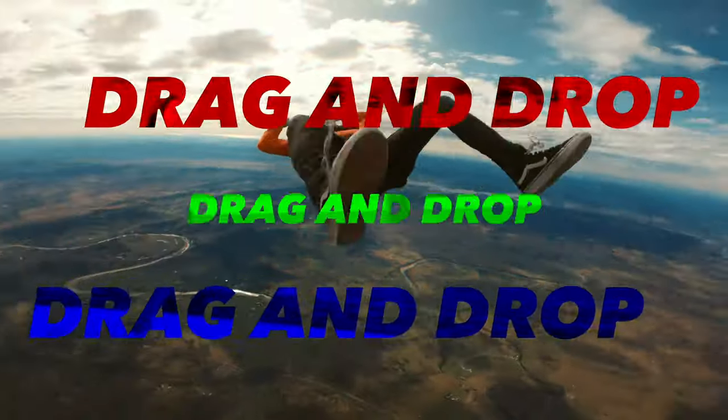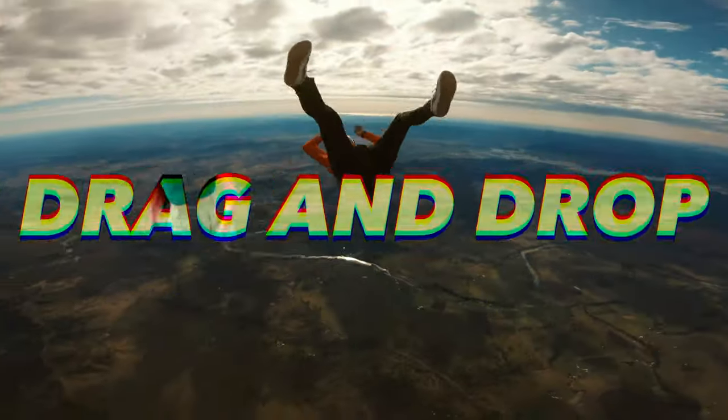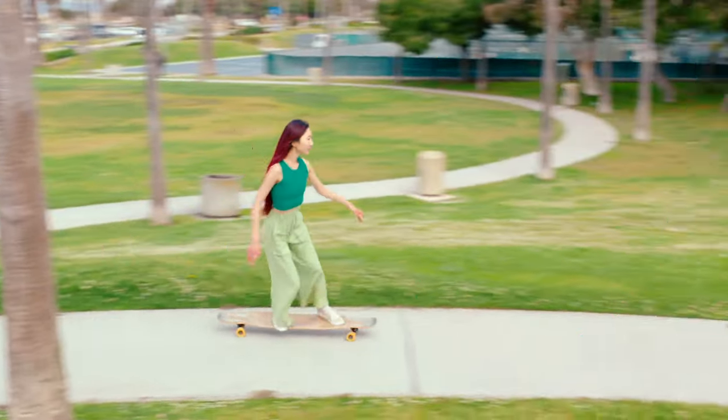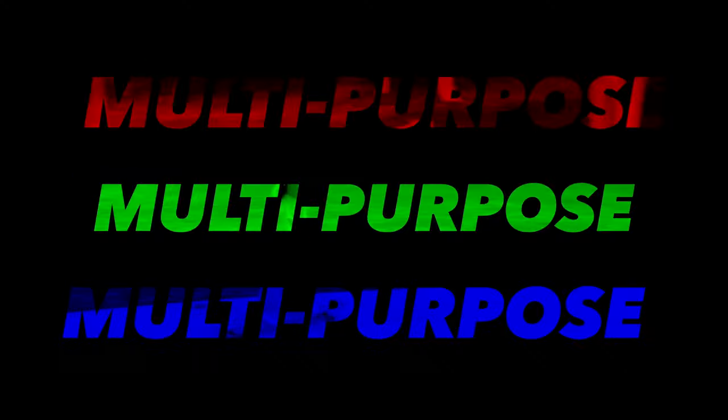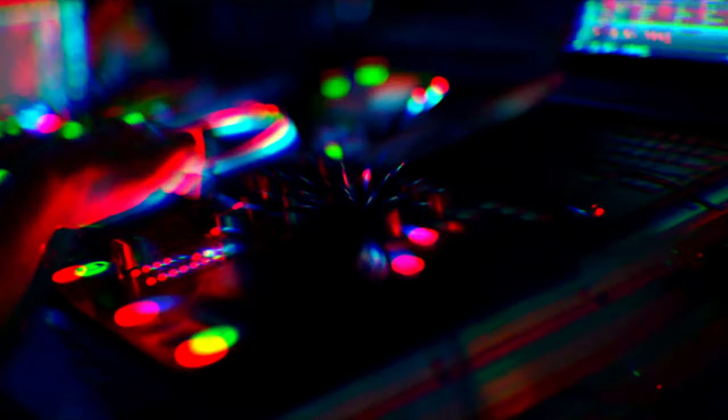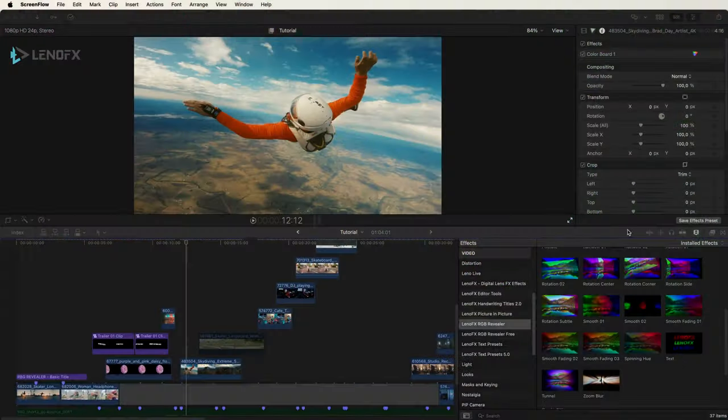Hi, Leno here from LenoFX.com. In this tutorial I'm going to show how you can use the RGB Revealer for Final Cut Pro.